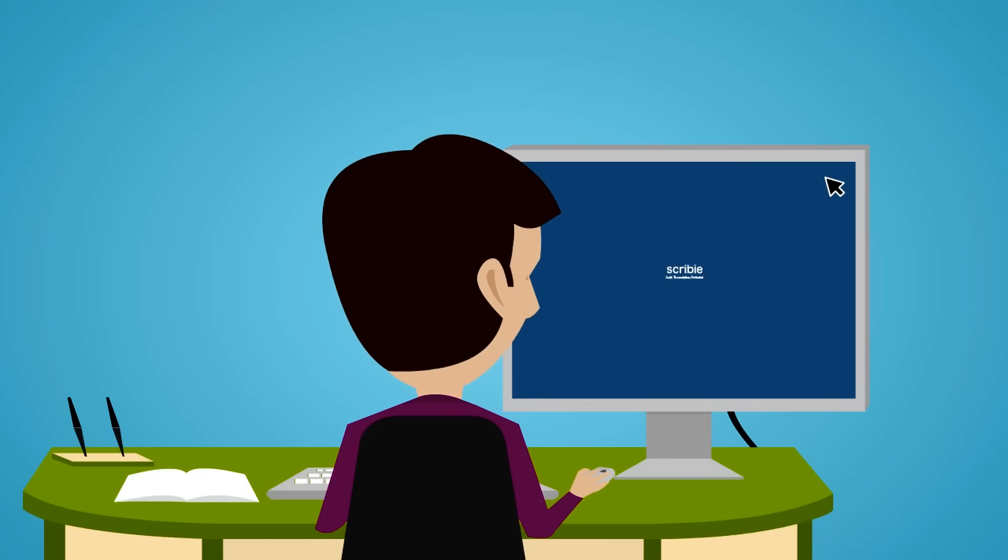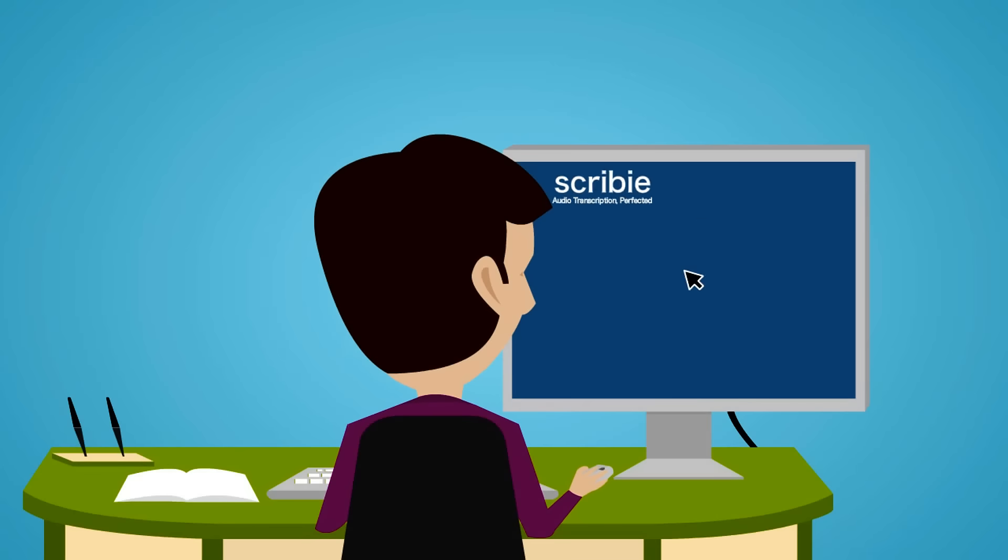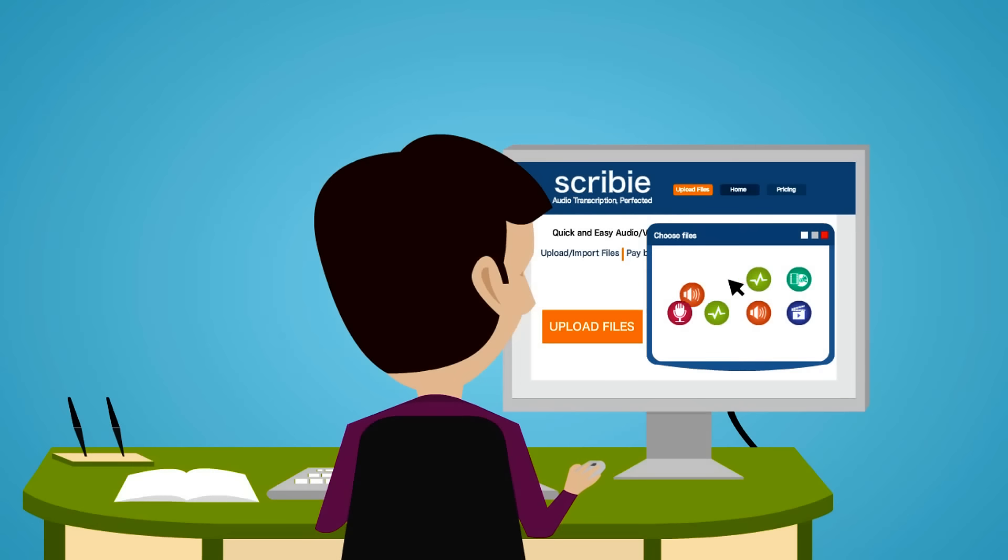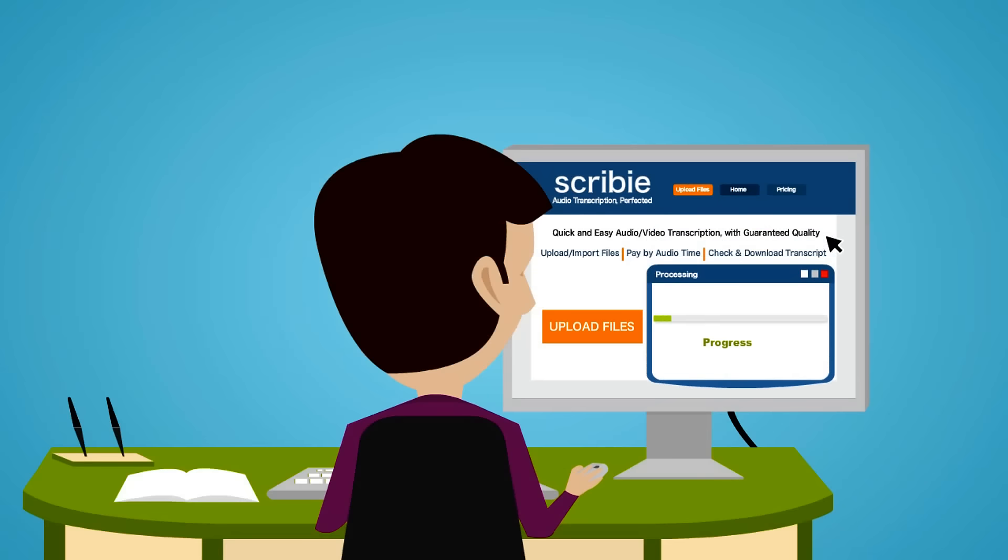Luckily, he finds Scribee. Jack uploads his files to be transcribed and gets a confirmation for his transcript order in a jiffy.